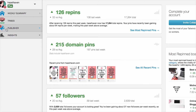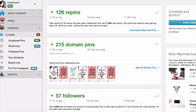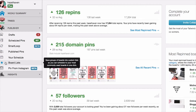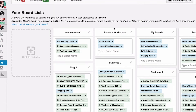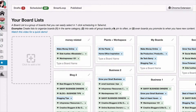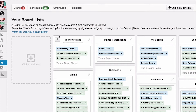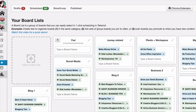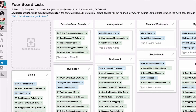Log into Tailwind — I'll leave the link below — and then you want to scroll down to board lists, and here you'll see all of your board lists. I'm going to go ahead and create a new list and name it Favorite Group Boards, and add in some of my favorite group boards so they'll be in this list.